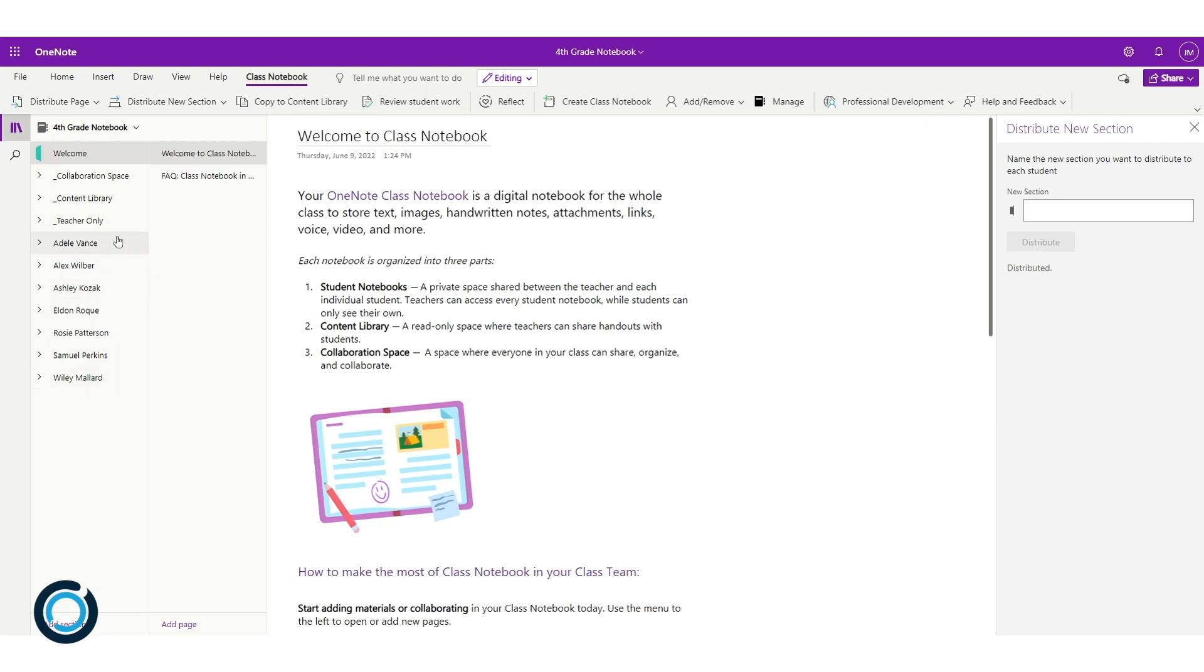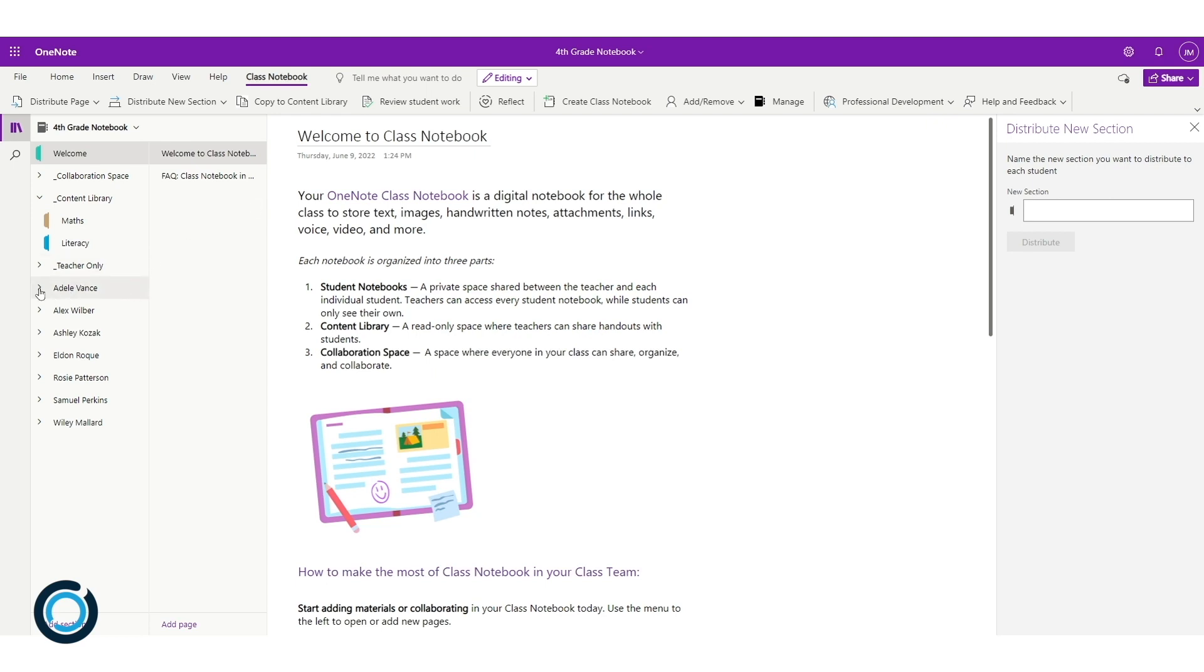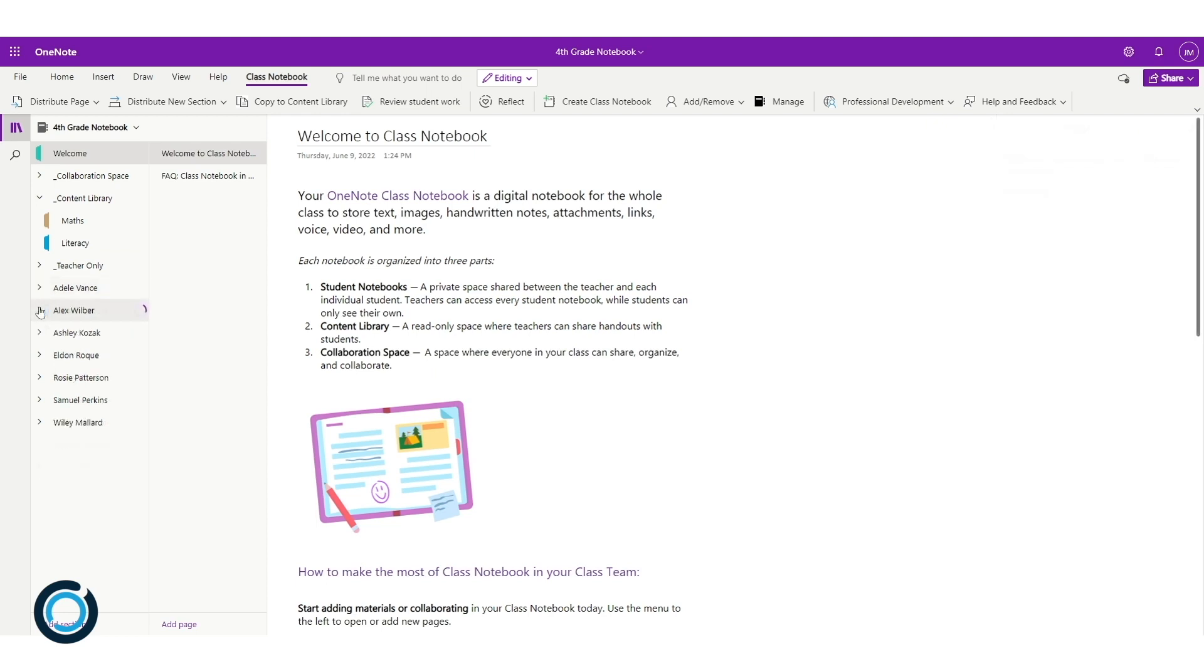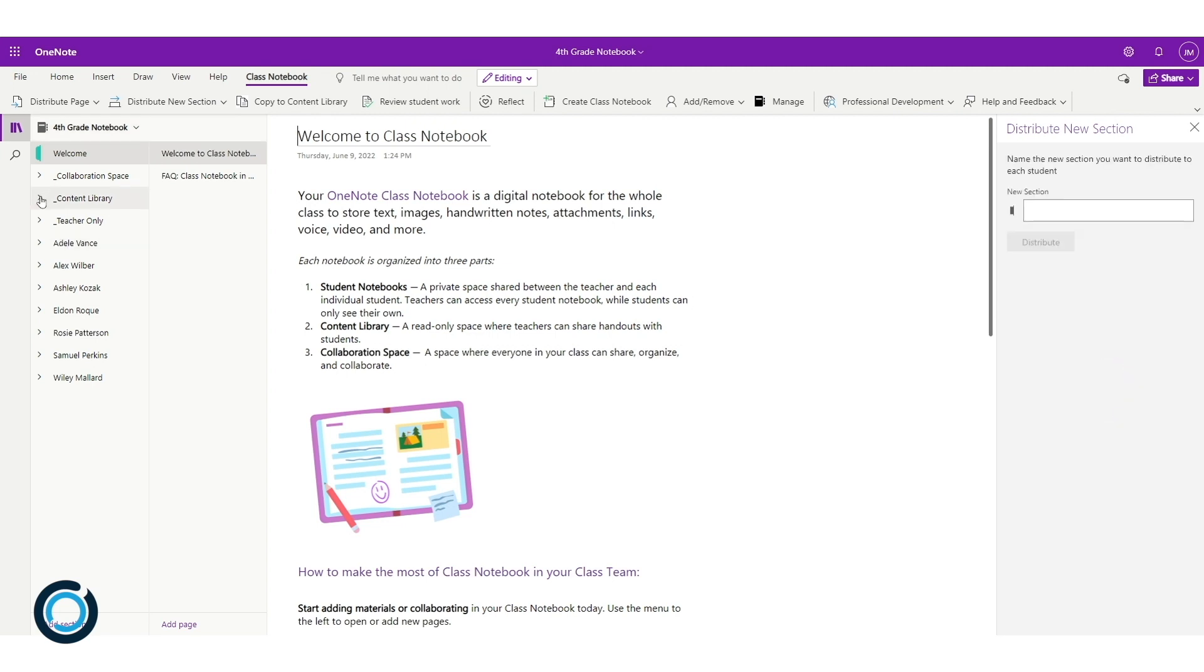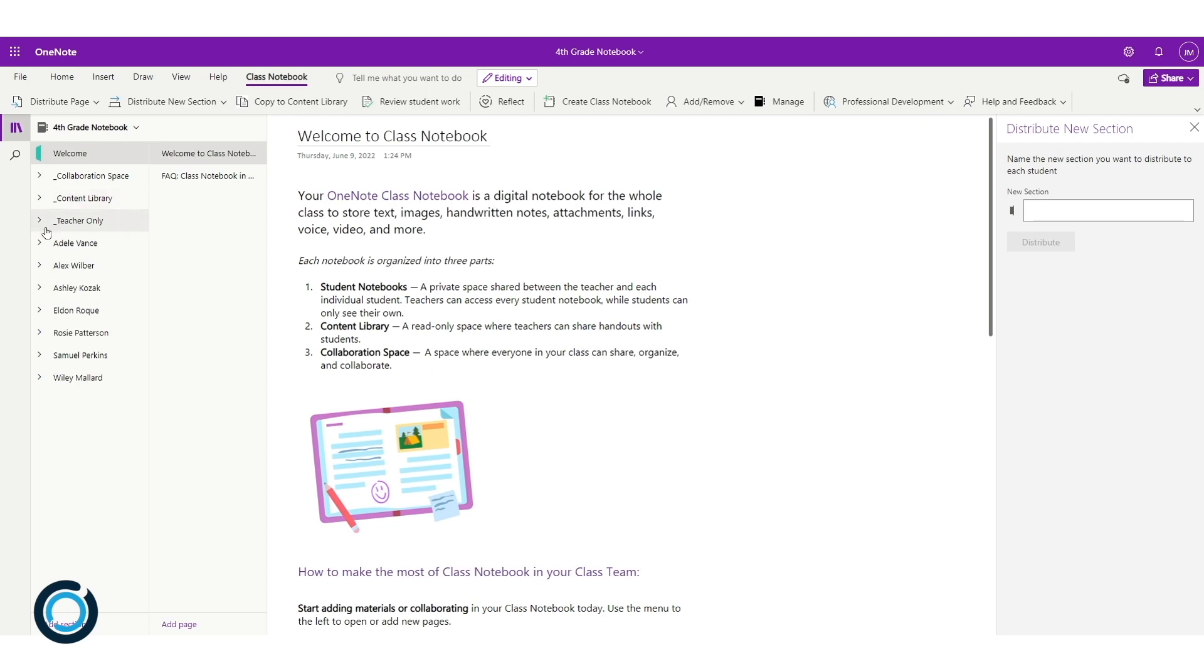When I click on my content library, you will see that I have a maths and a literacy section in here. And now when I click on Adele, in my content library I have the maths and literacy section, and in the student spaces...